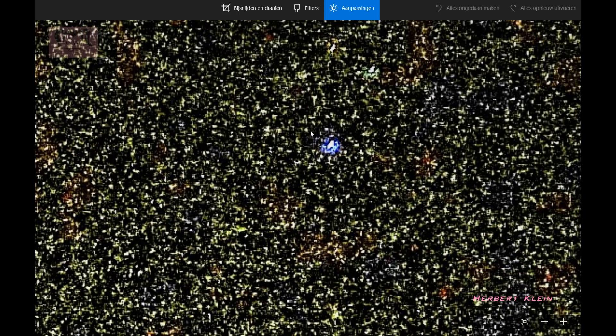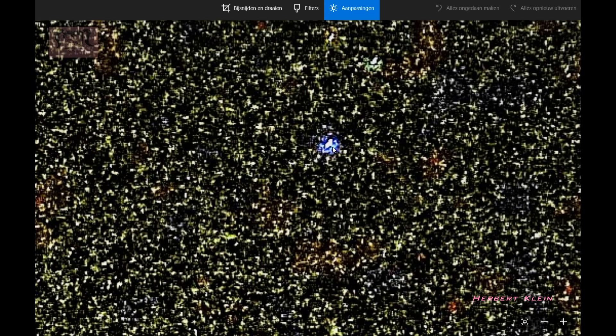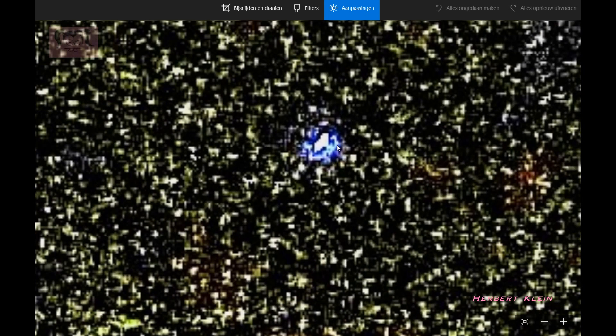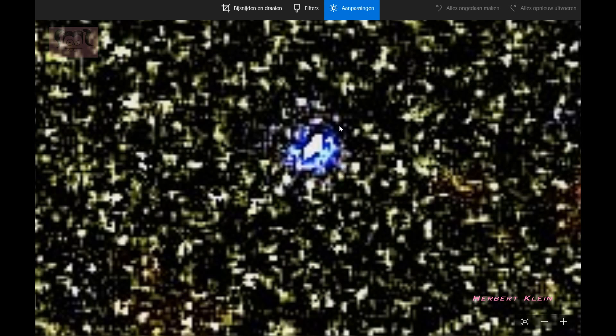Here we see a star, it's lighting the background.